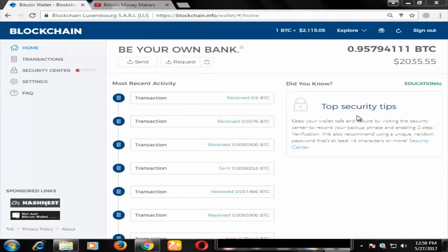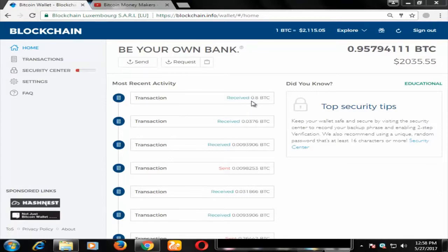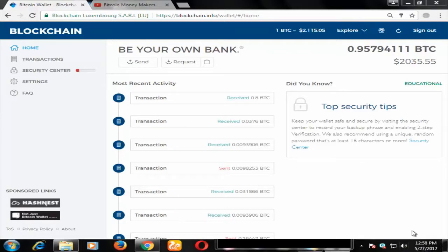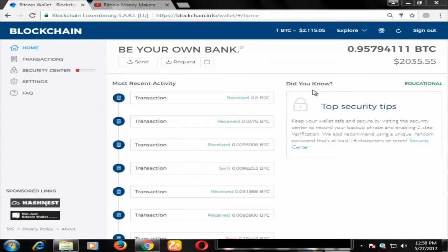Yes guys, now I generated 0.8 BTC. That is amazing! In just five minutes I got these bitcoins. You can use this every day one time, not multiple times. When the software session ends, you won't be able to generate bitcoins.